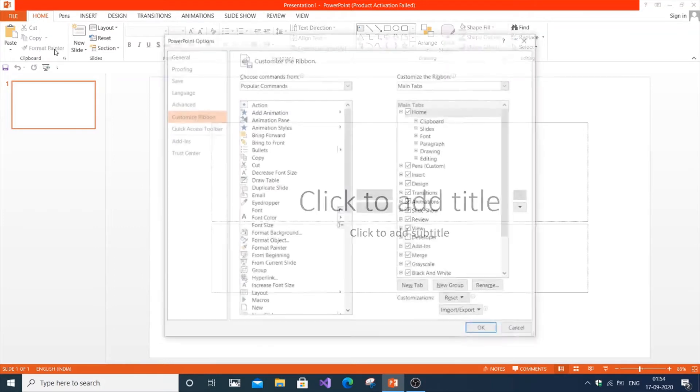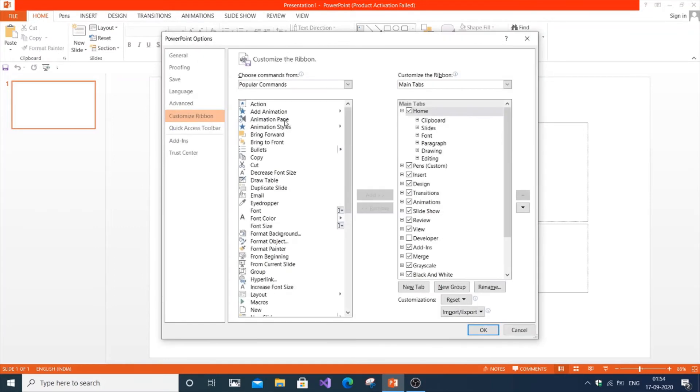After selecting customize ribbon, you will get a window like this. Make sure the customize ribbon option is selected.